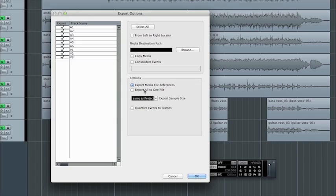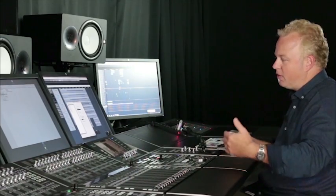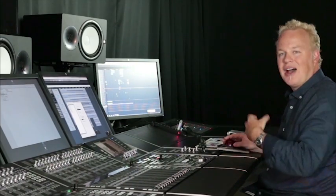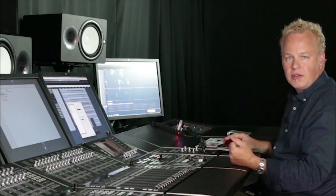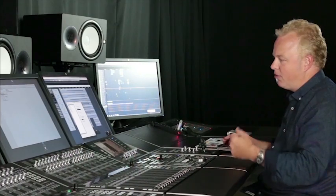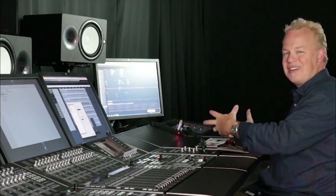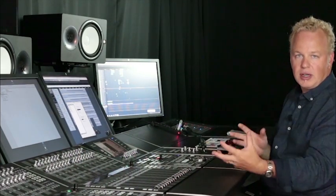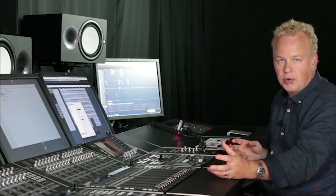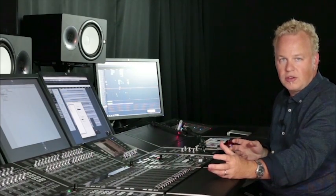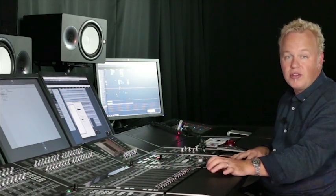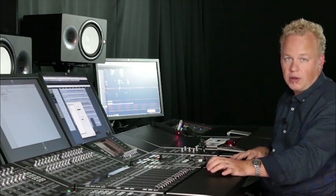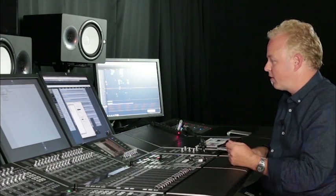In our case, I'm only going to export file references, which means that we don't have to copy all of the audio files that are needed for the project, because I'm going to copy the entire directory of the Nuendo project over to the Pro Tools workstation. That way, all the files are there, and they're all the original audio files that were used in this project.